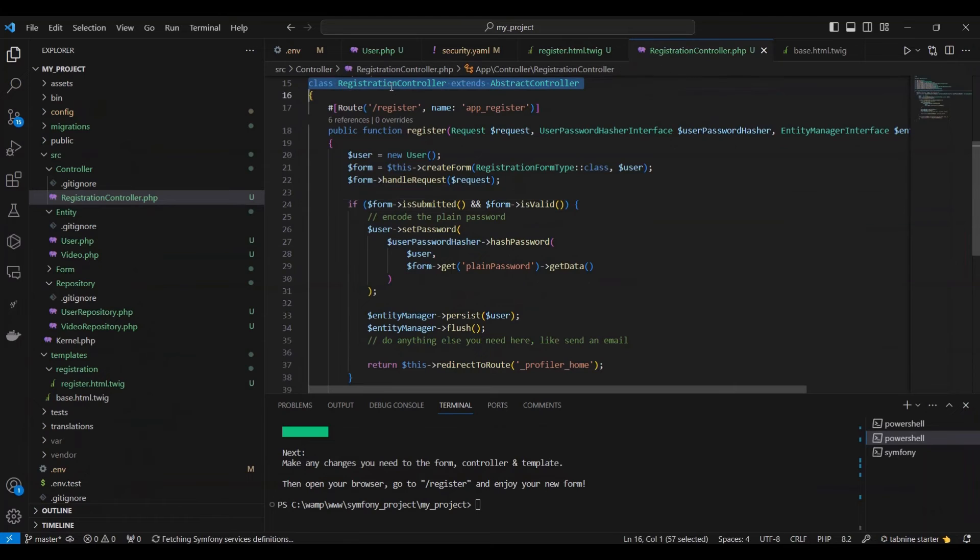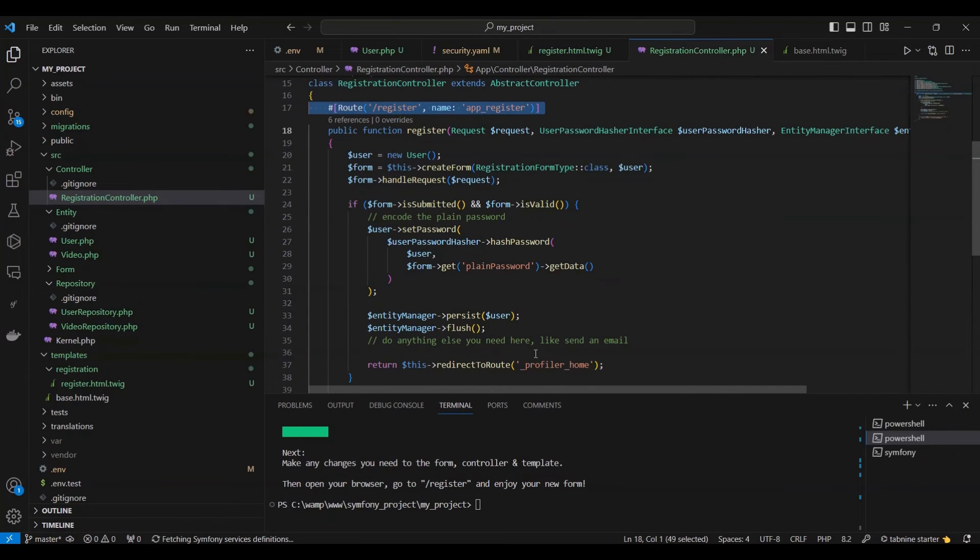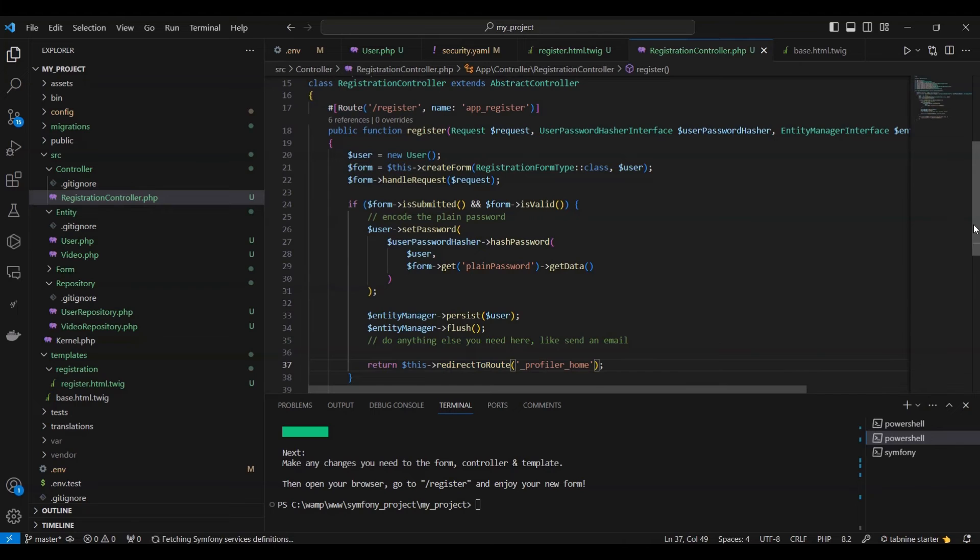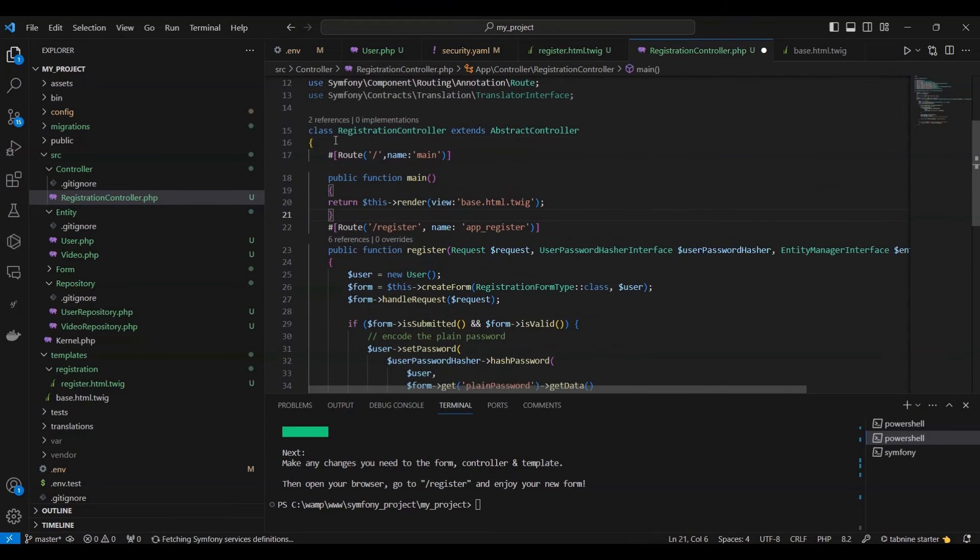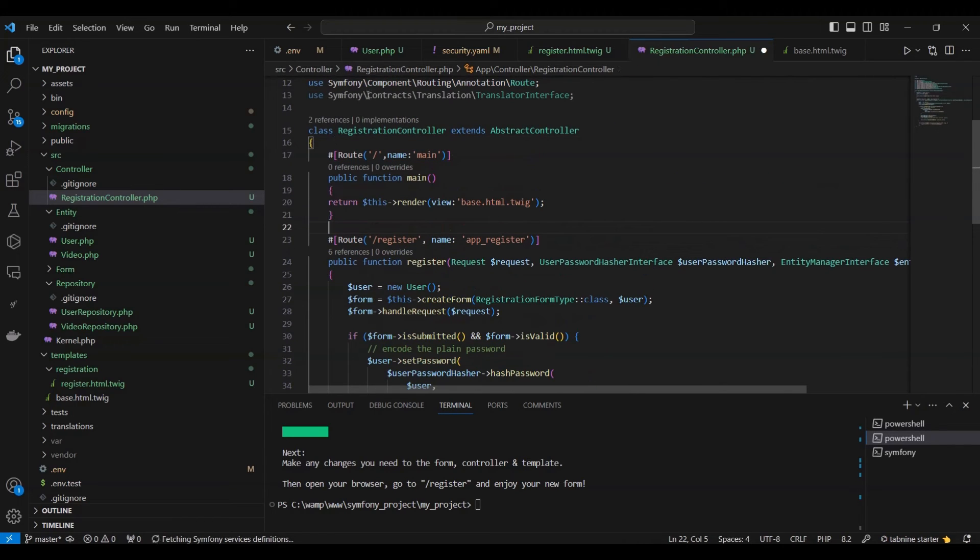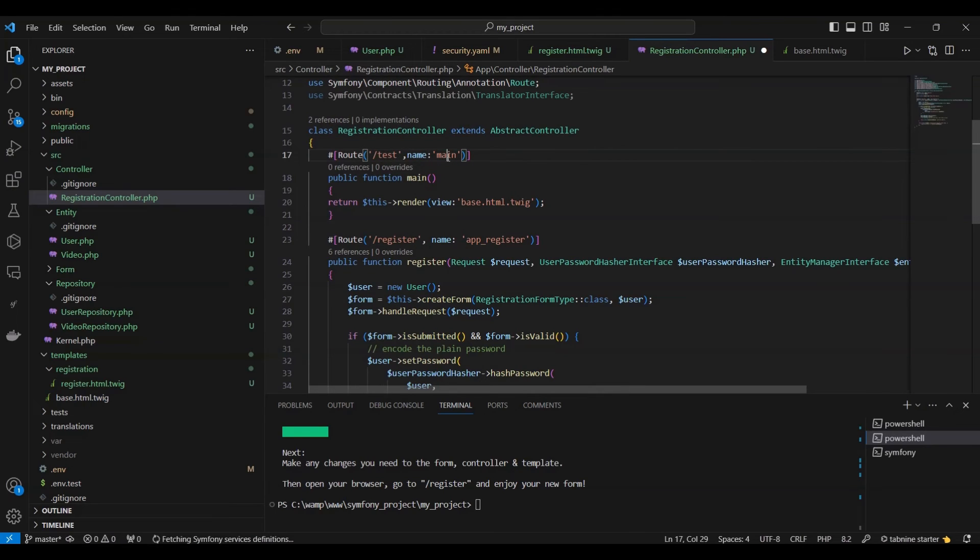We have a registration controller class with a route /register that redirects to the non-existent route profiler_home. We need to address this by creating a new route /test and a function named main within the controller. This function will render the base.html.twig view.